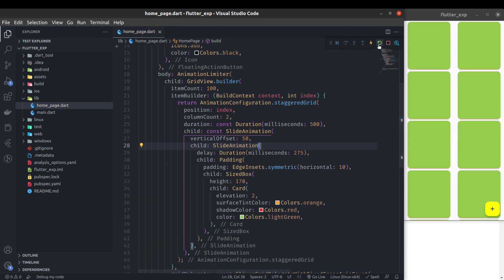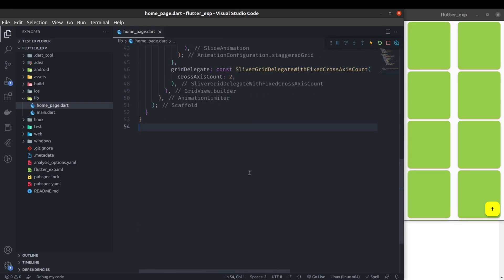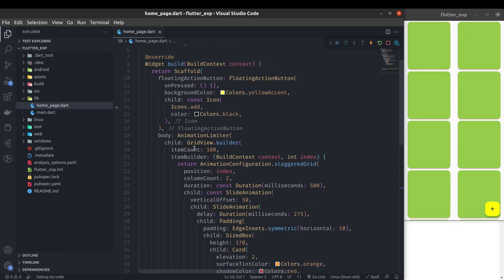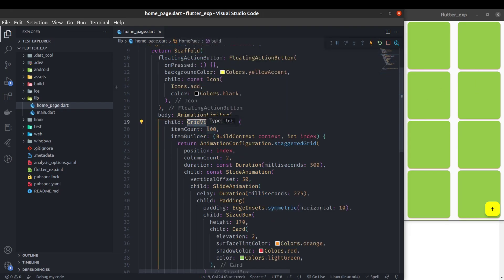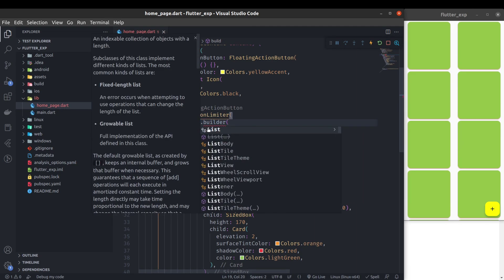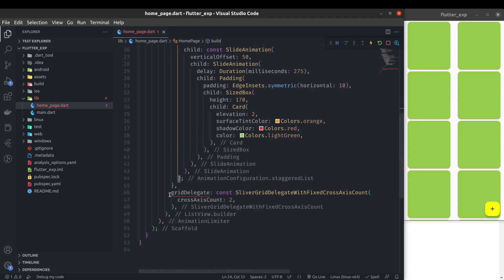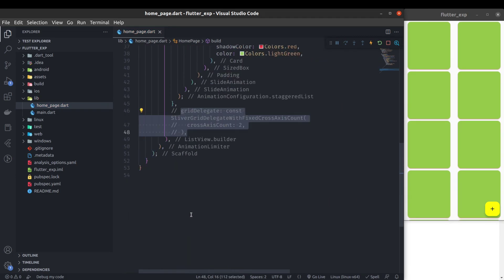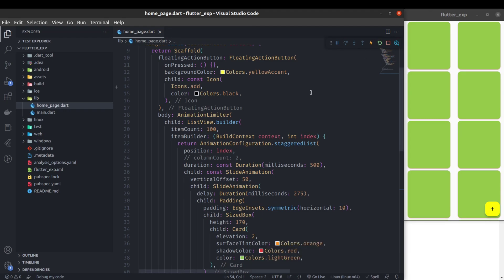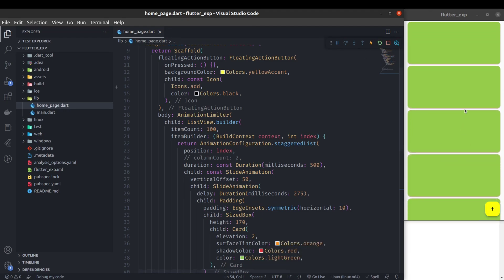This was the example for the grid view. Similarly, you can use this animation in your list view. Remove the GridView builder and add a ListView builder. Instead of staggeredGrid, use staggeredList — and then you don't need the column count or the grid delegate. Now let's see — you can see our list view is also animated with this nice animation.